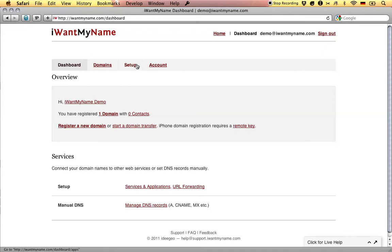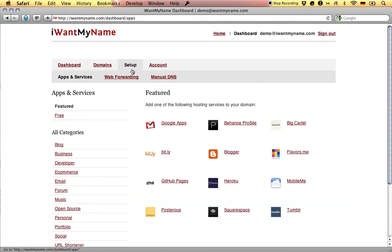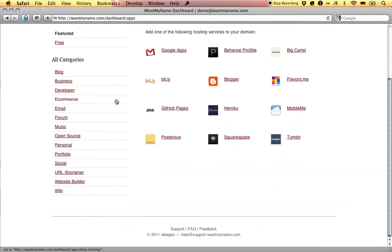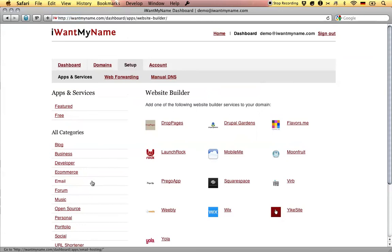Adding Weebly to your domain name is really easy. Simply proceed to the Setup tab in your My Name Dashboard. Go to the Website Builder category and choose the Weebly app.